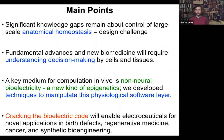A key medium for computation in living tissue is something called non-neural bioelectricity. We've developed some techniques to manipulate this layer of basically physiological software. And fundamentally, looking towards the future, I will argue that cracking this bioelectric code will enable a novel approach using electroceuticals for applications in birth defects, regenerative medicine, cancer, and synthetic bioengineering.